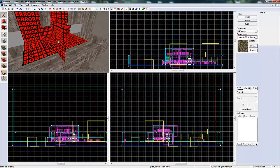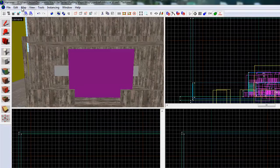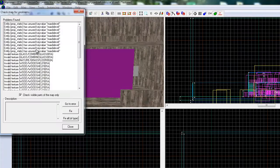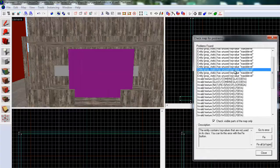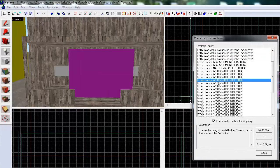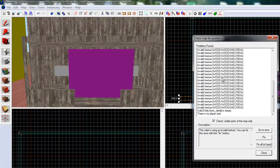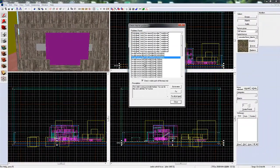To see how much work you have left, go to Map, Check map for problems or Alt+P. You can see what has invalid textures and what needs texturing. There are not many errors now.